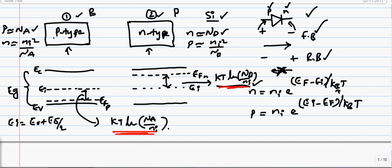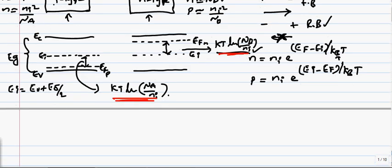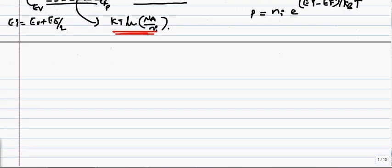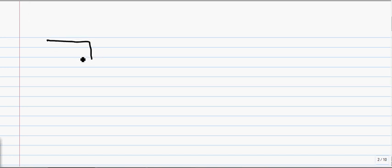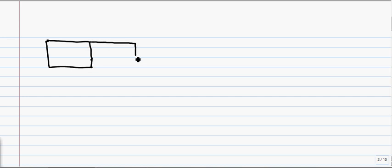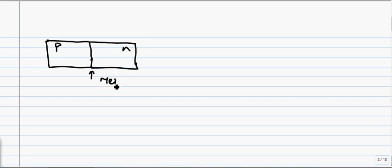We have seen how these two individual materials look and how their band diagrams are. Now, if you bring these two materials together, when these two materials are brought together, we call this junction the metallurgical junction.